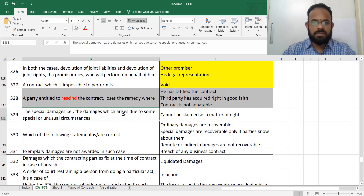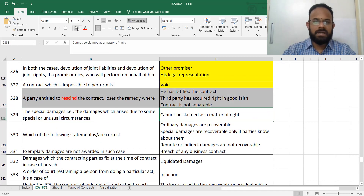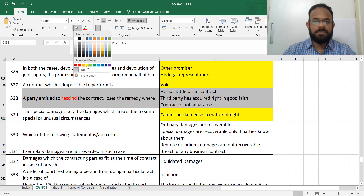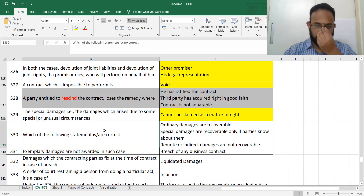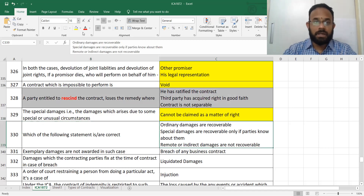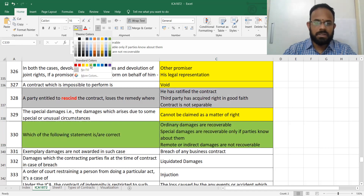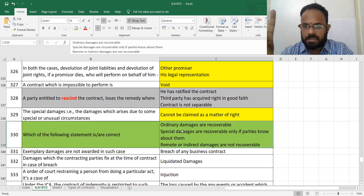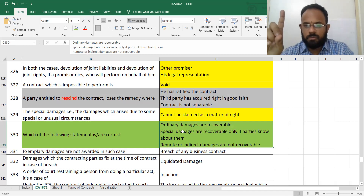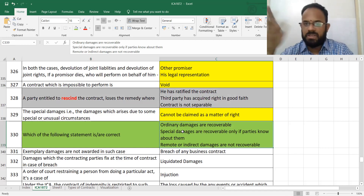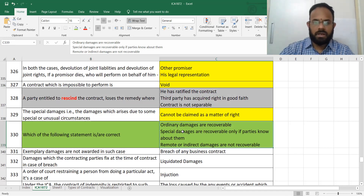Special damages cannot be claimed as a matter of right — you must prove and substantiate the claim. All three following statements are correct: ordinary damages are recoverable; special damages are recoverable only if the parties knew about them; remote or indirect damage is not recoverable. Marked in green.